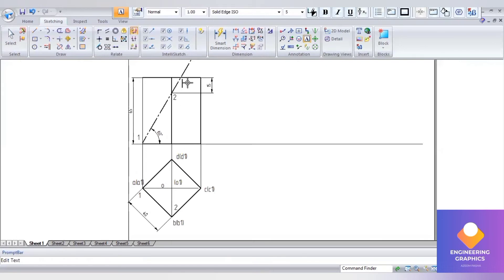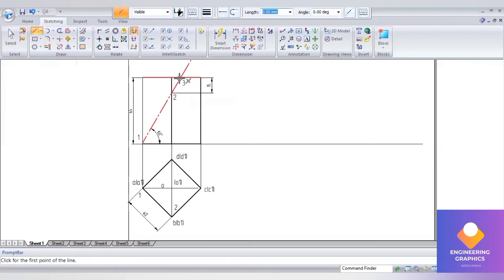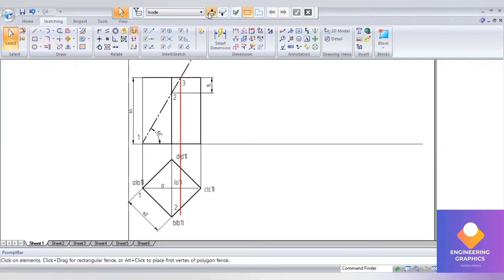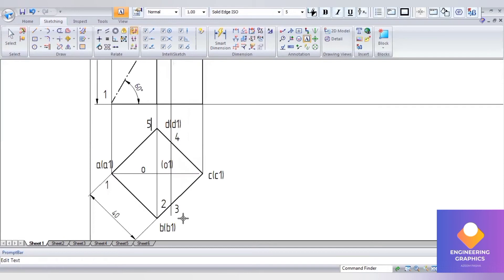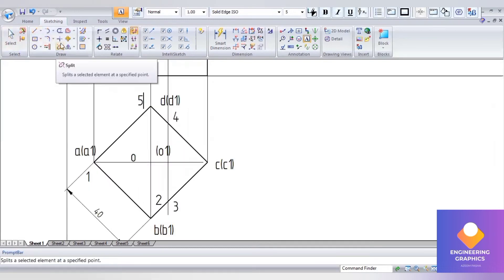Point number two and point number three — it is falling in between B and C. Draw a projection line downward to indicate where it is exactly cutting. Point number three is cutting in between B and C, and we get point number four in between C and D. Then point number five is on the vertical edge D-D1.